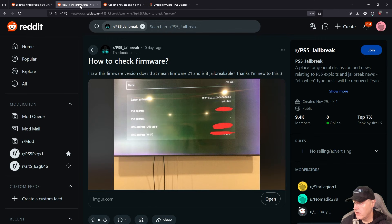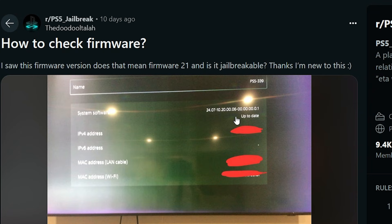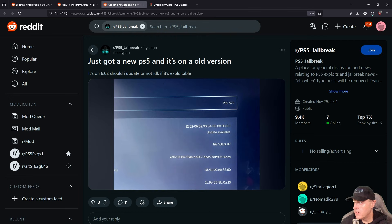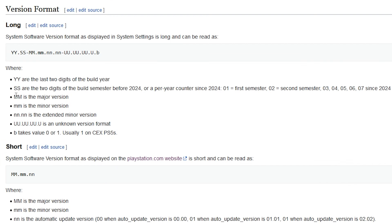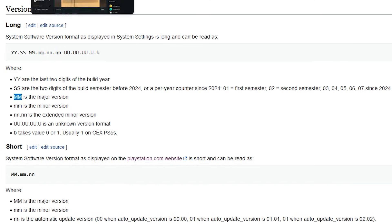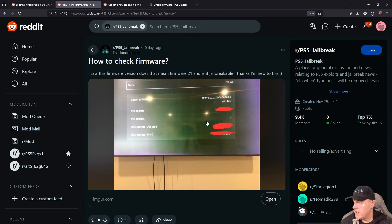So right there is a 1. Let's go ahead and check over here — we can see this one had a 1. And then the last one over here also had a 1. And then, of course, the MM was the major, and the lowercase mm is the minor version. We can just look right over here.